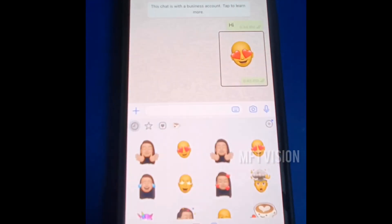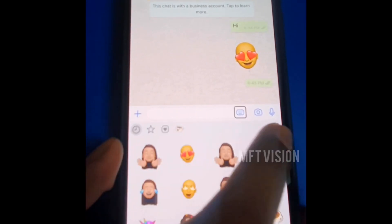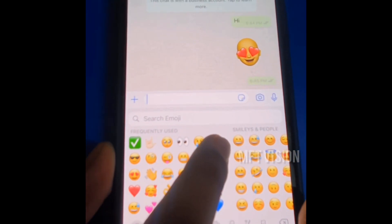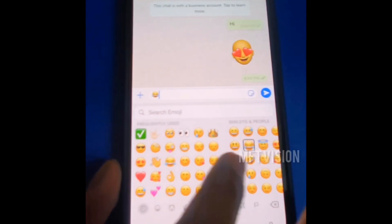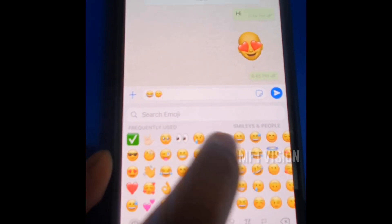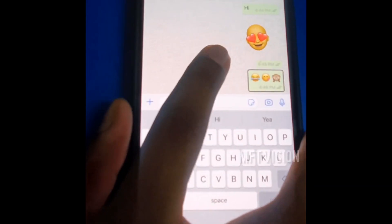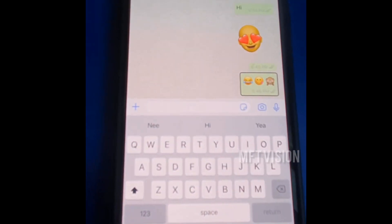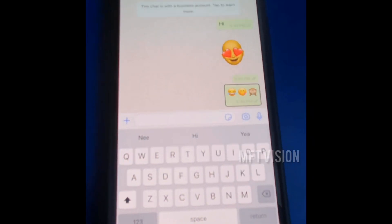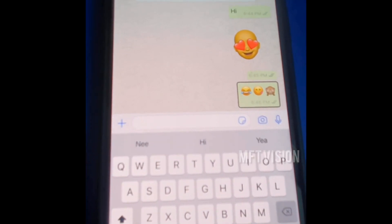Everything is delivered to the recipient — delivered to recipient, time, etc. So we can see the stickers, we can see the emojis.